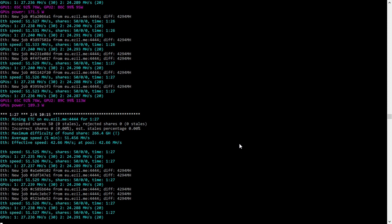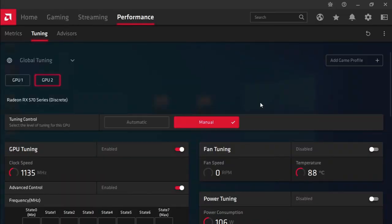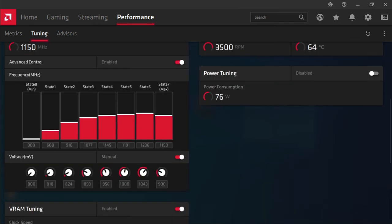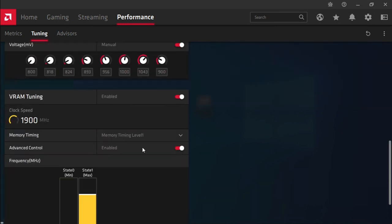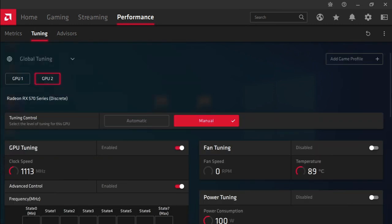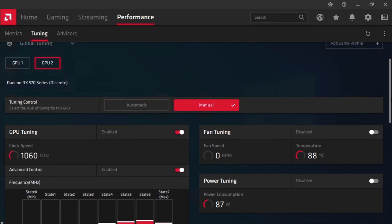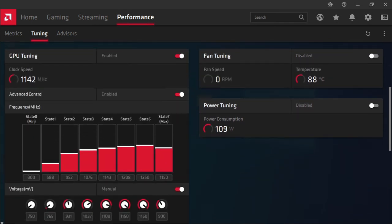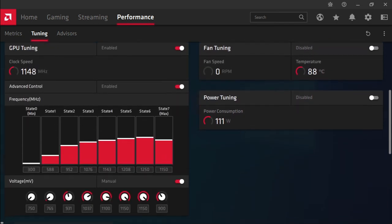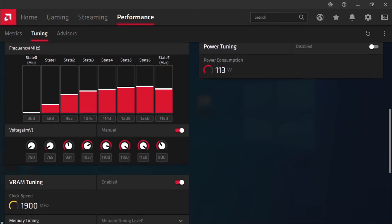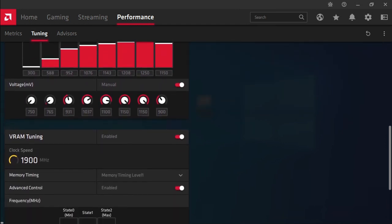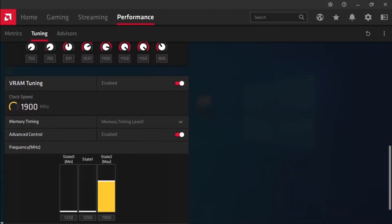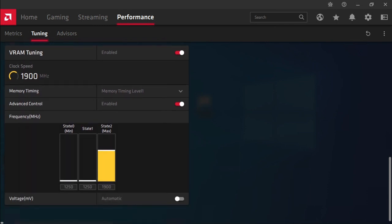And consuming about 189 watts. My overclock settings for these two graphics cards, which are exactly the same: I've set the core clock to 1150, voltage to 900, memory timings to 1, and I've set the memory frequency to 1900. Just to confirm that both cards are exactly the same: core frequency at 1150, voltage at 900, memory timing at level 1, and memory frequency at 1900.